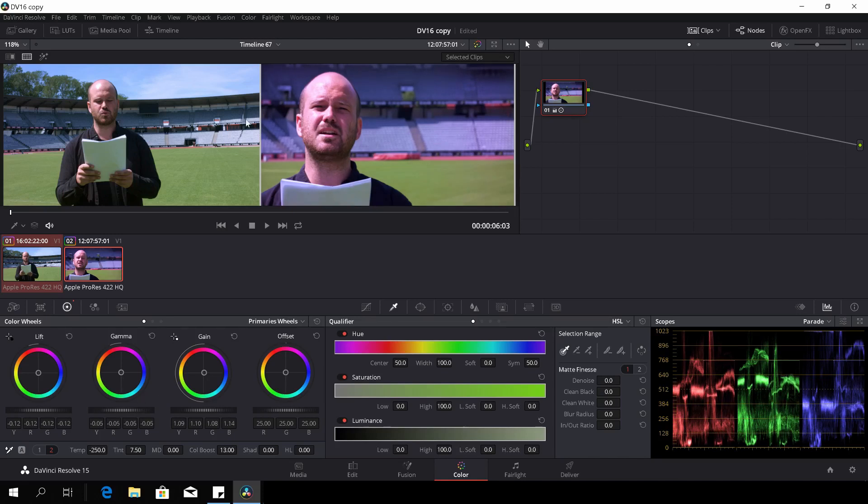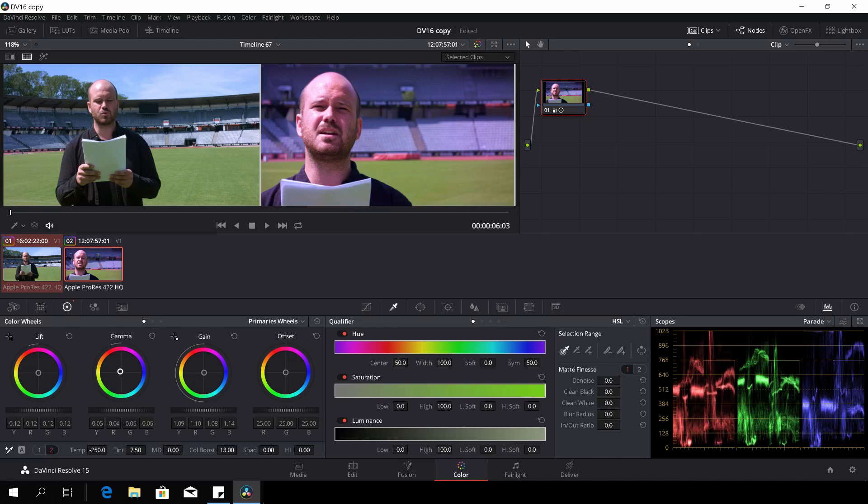Now it doesn't match yet, so I'll just in the gamma push it towards a little warmer colors.